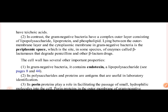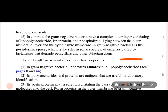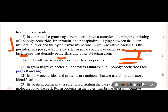In gram negative bacteria, there is a thin peptidoglycan layer. Between the inner and outer membranes is a space called the periplasmic space. In this periplasmic space, there are enzymes like beta-lactamases.